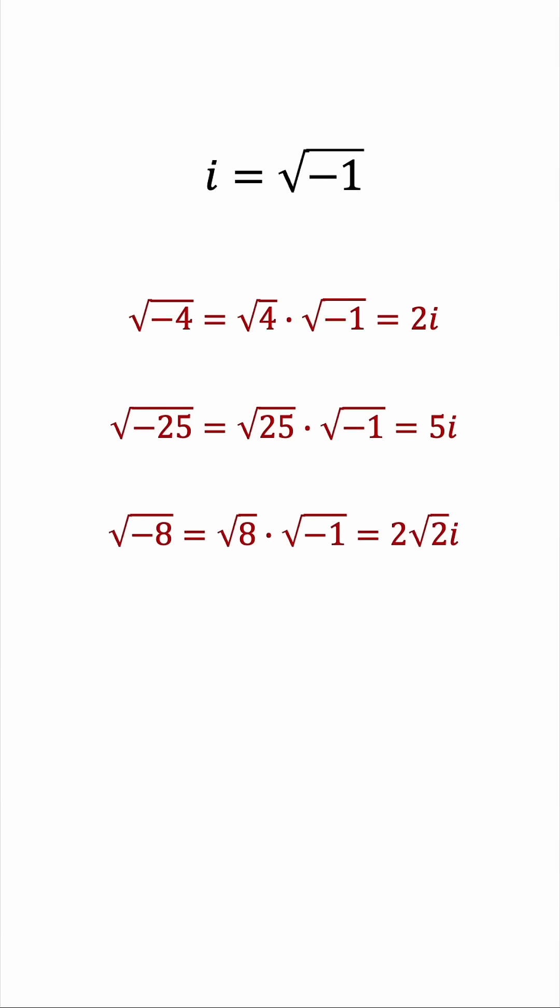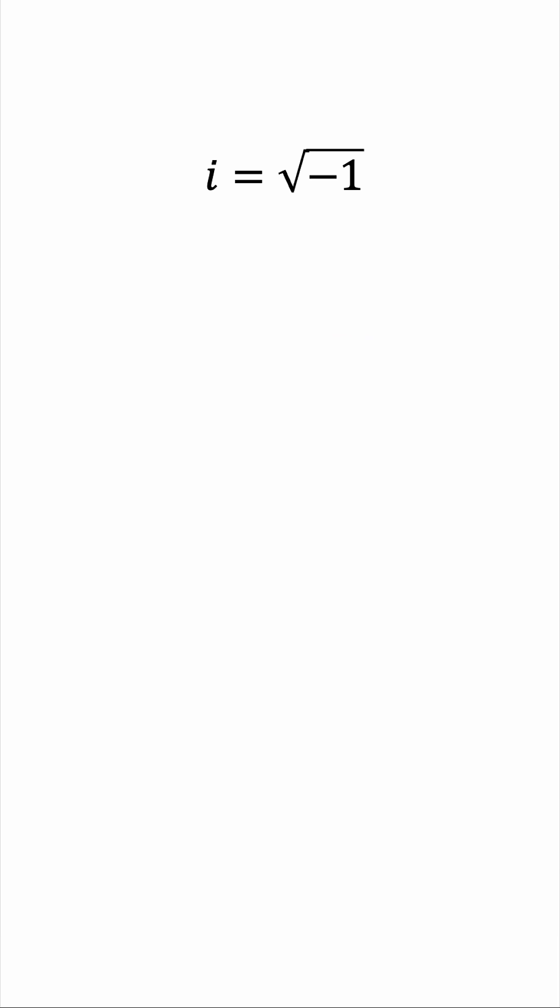The powers of i are very easy to find. Obviously, i squared is negative 1.